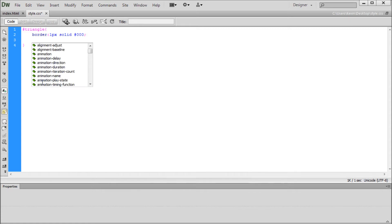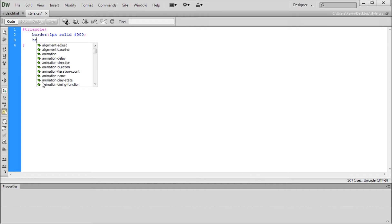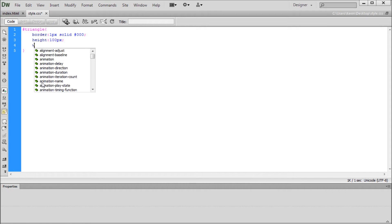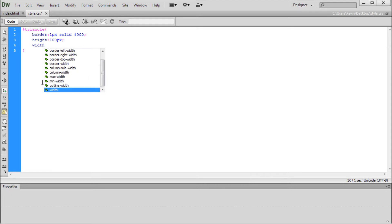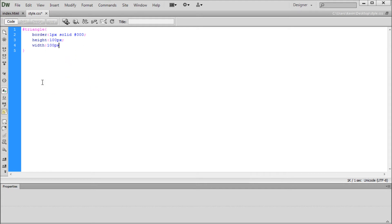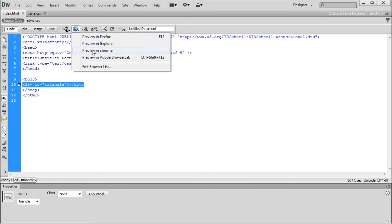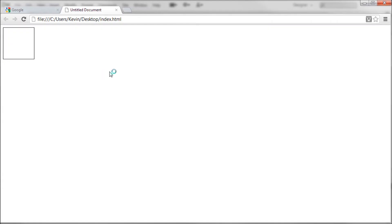In order to actually see this border on the div, we need to put a height and width. I'm going to say height 100 pixels and a width also of 100 pixels. Now we can come over to our index file and test this in Chrome, and you can see we get this nice square.